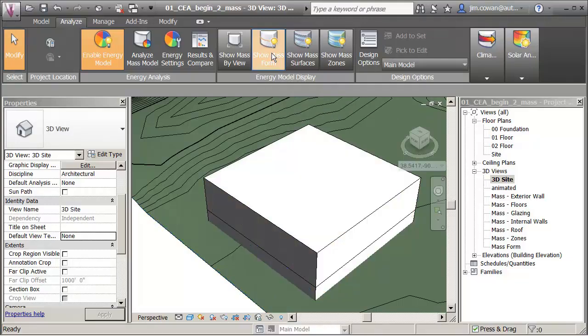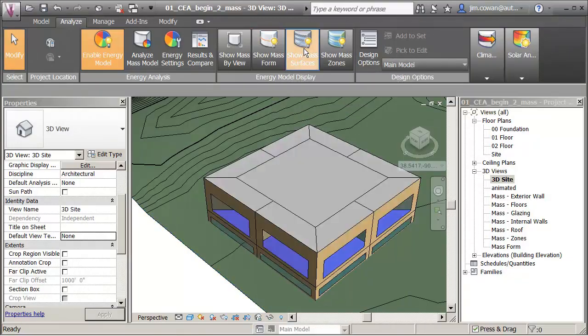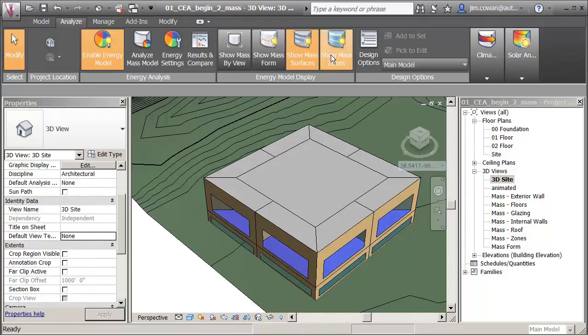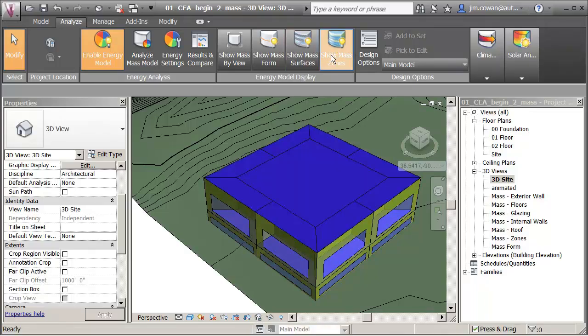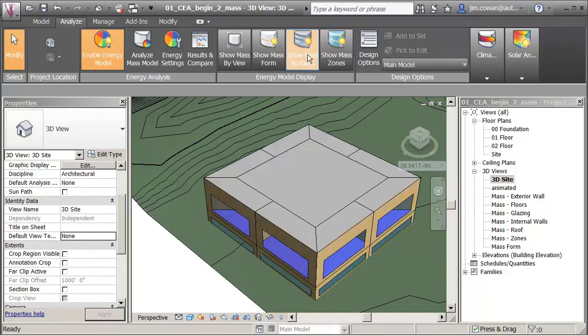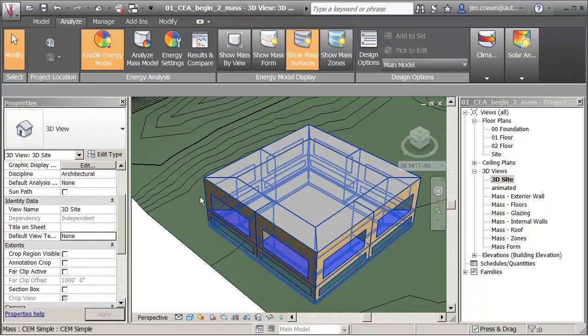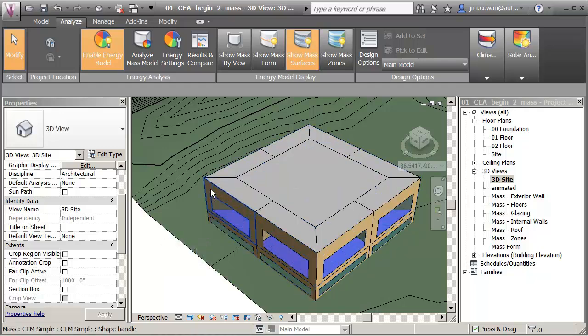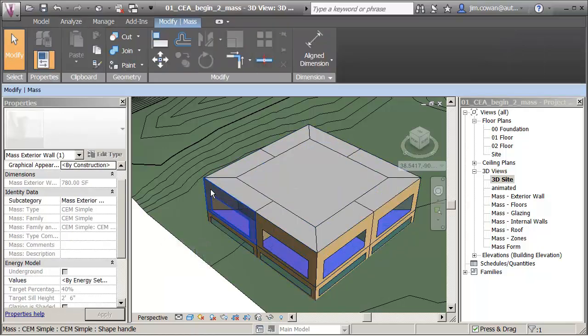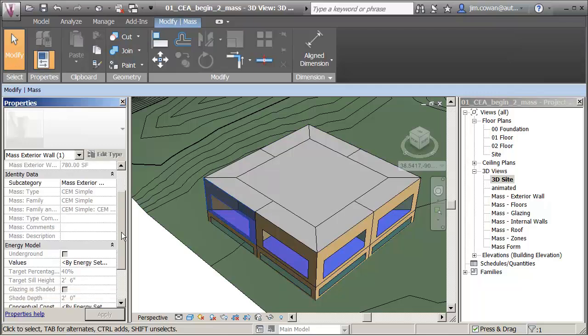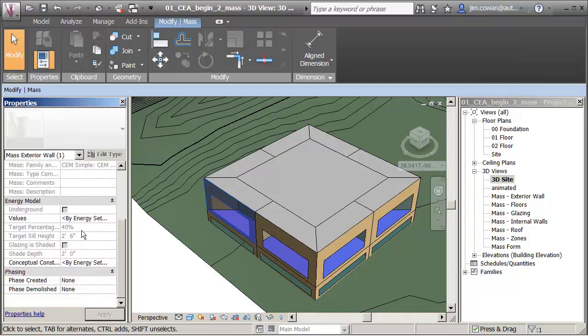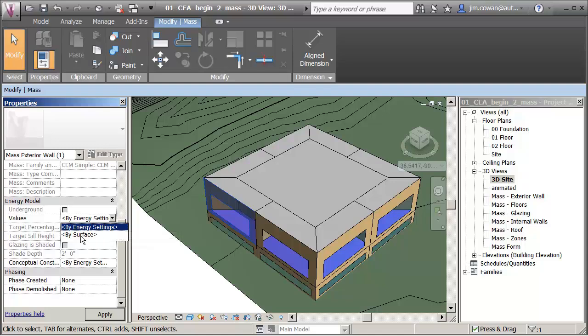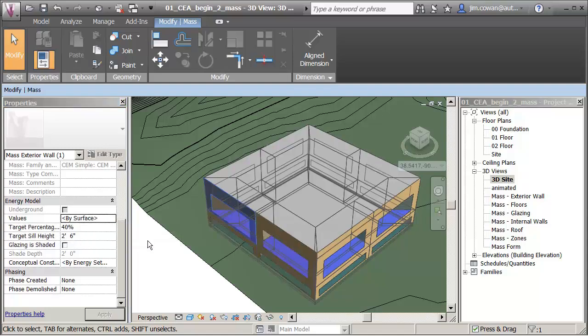You see if I can control the display by going mass form, surfaces or zones. If I'm working on surfaces, I can use the tab key to select the surface. I can come down and change the value from use the energy settings to let me provide values by face.